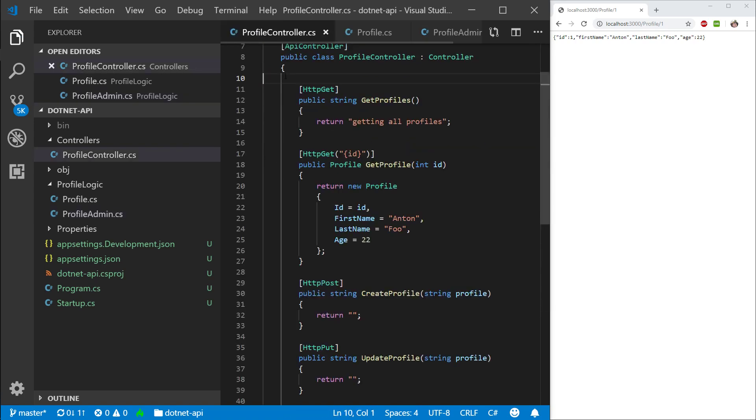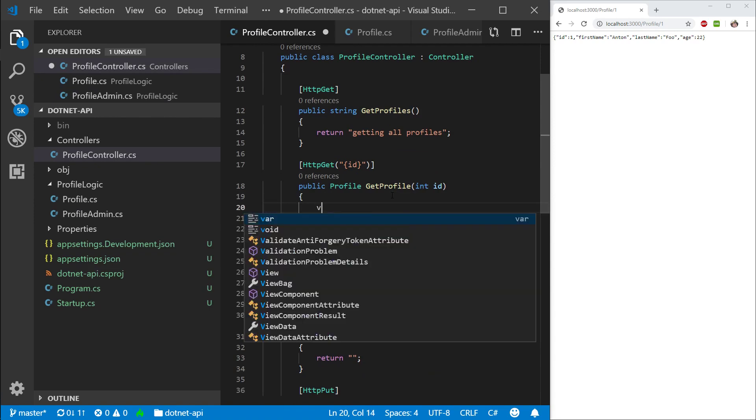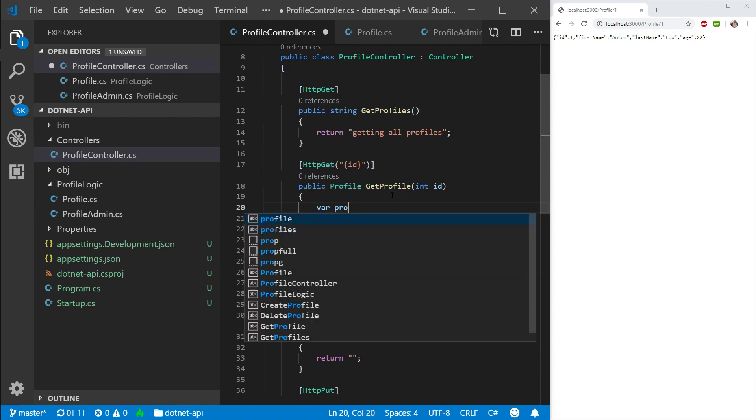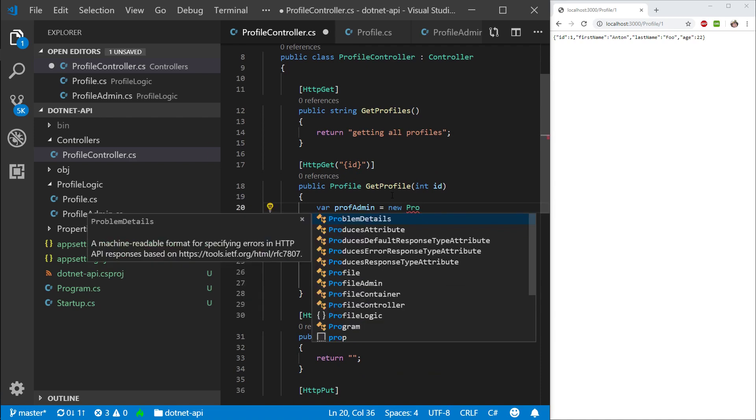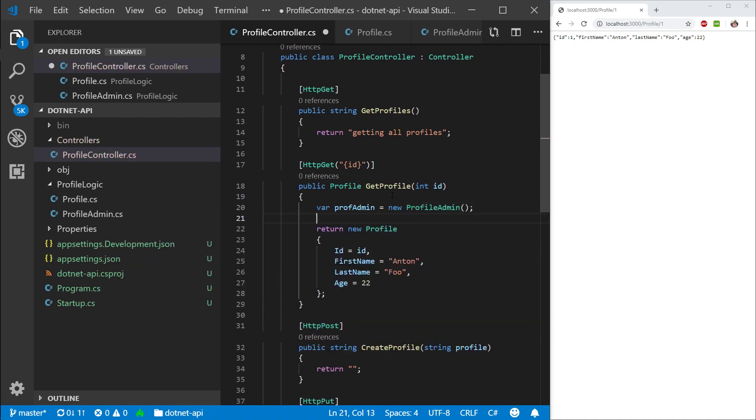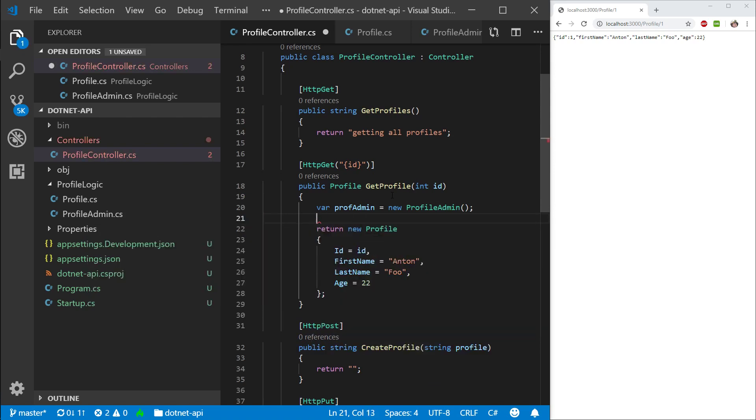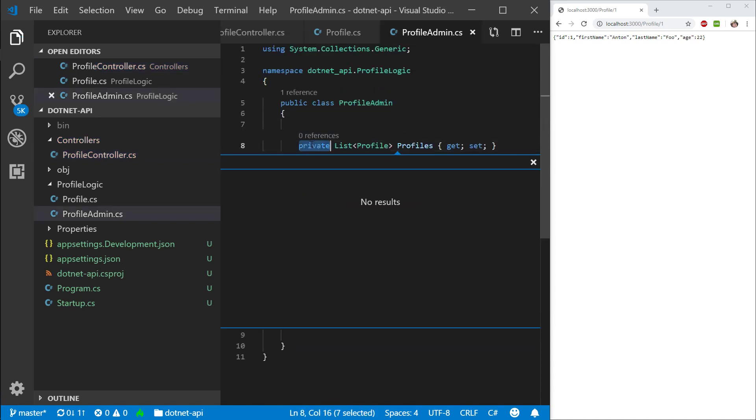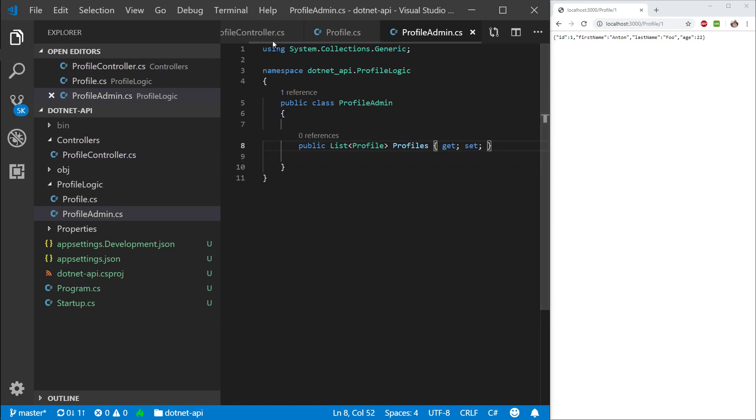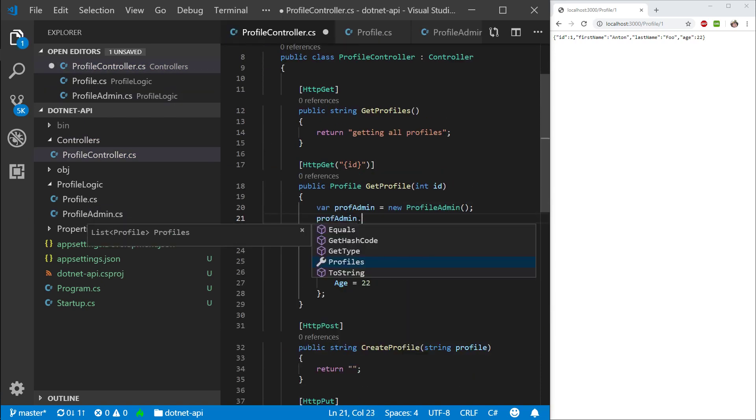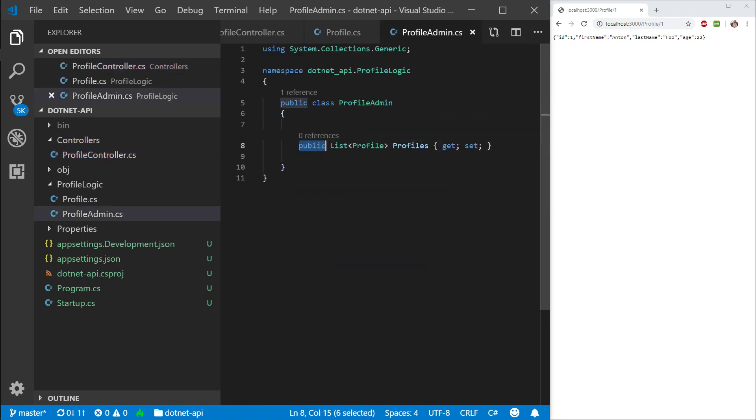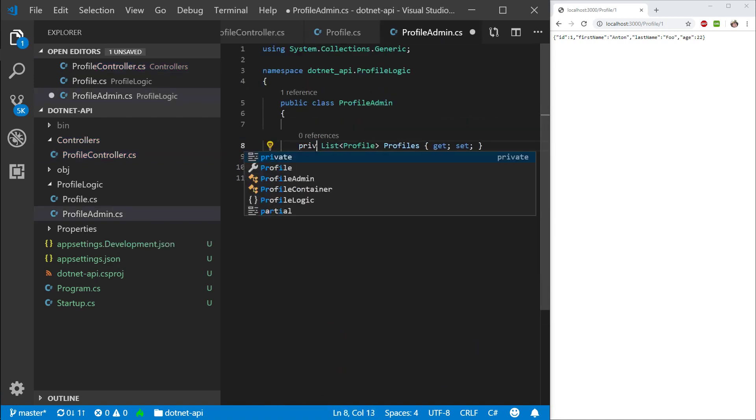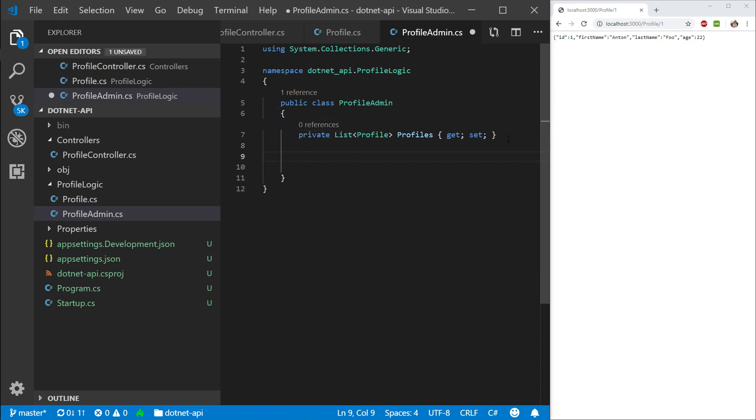So we have a private list of profiles inside our profile admin. That means if we make a profile admin and I try to access the profiles list, it's not going to show up here. And if I make this public and try to do that here again, there we go. We see it. So the reason I'm using private is I don't want anything outside of this class changing this list. And by making it private, we basically take control over how this list gets manipulated.